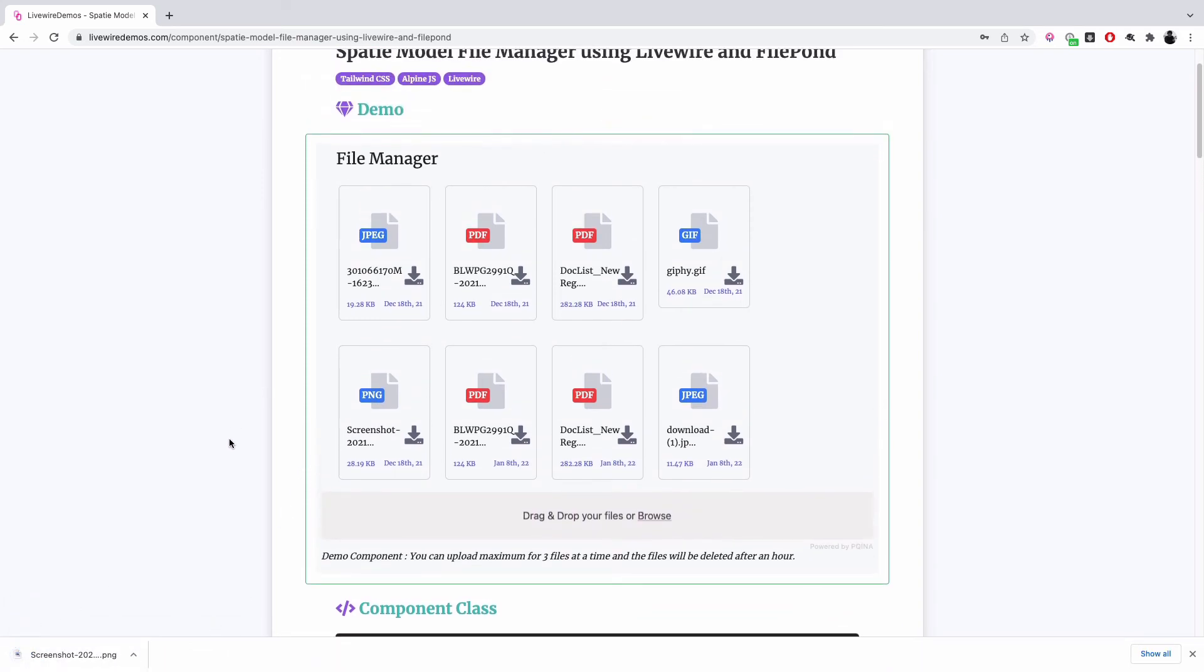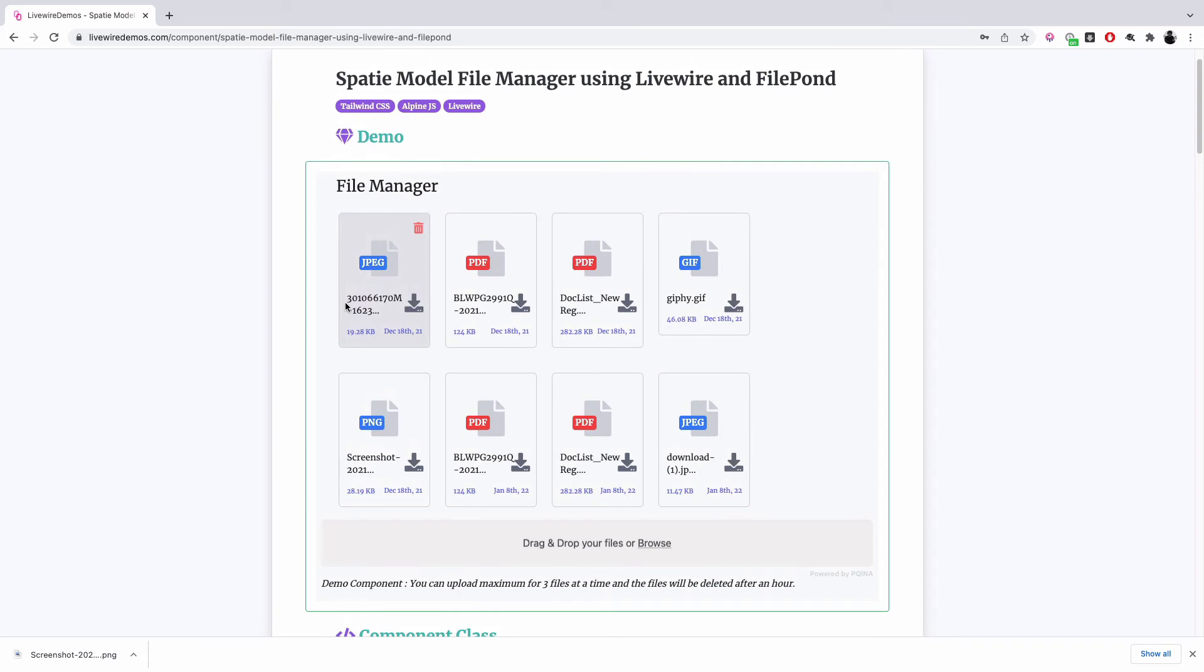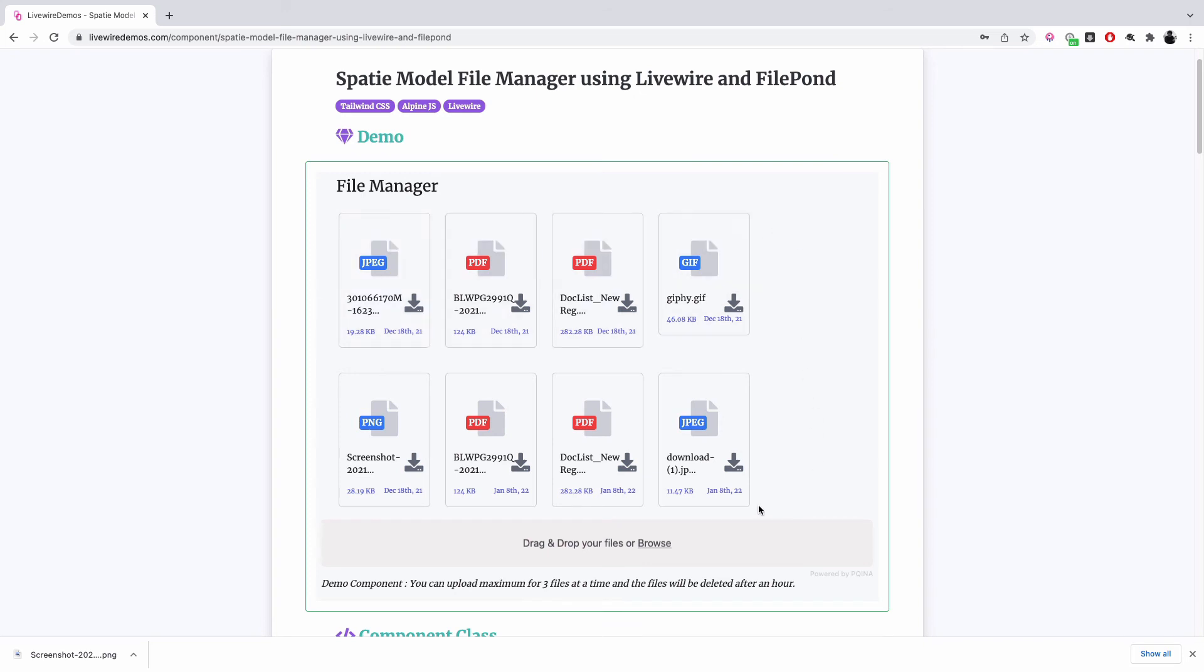We can extend this to also have like multi-select, so you can select multiple files and delete all of them once. I have not done that part of the code yet. If you're interested, if you want me to extend this component to include multiple select so that your user can download multiple files or you can delete multiple files...